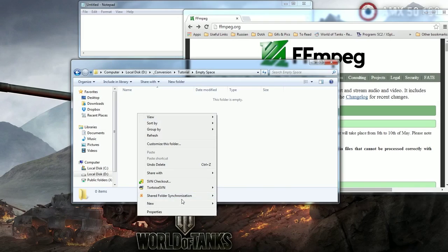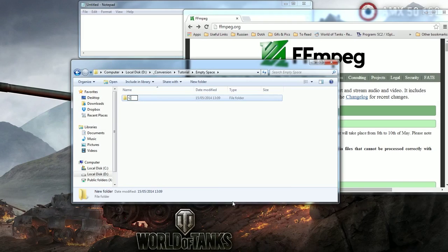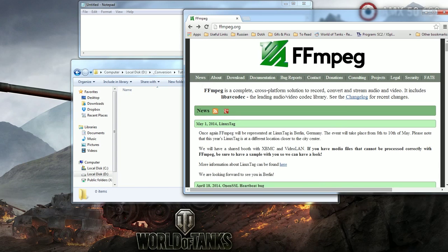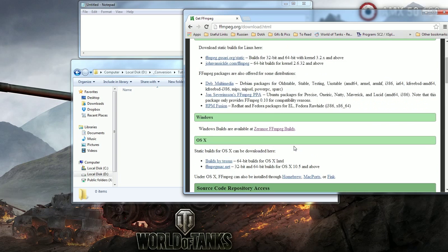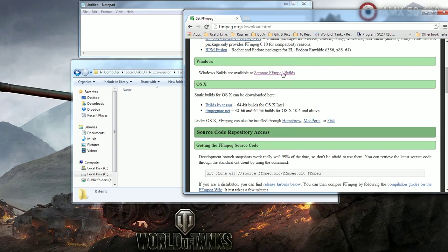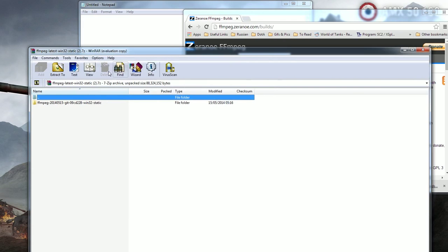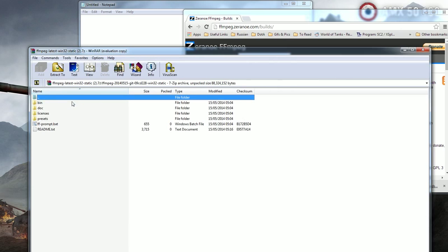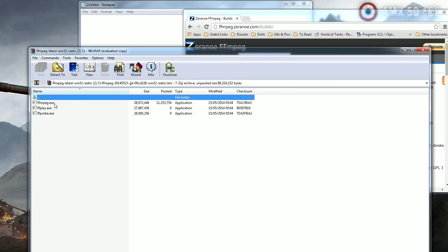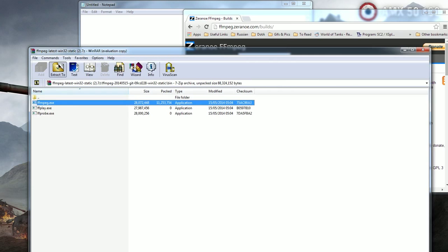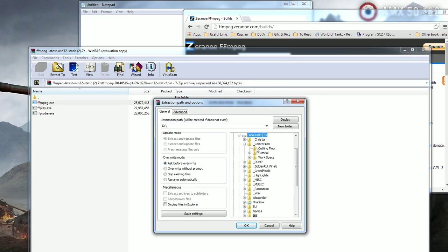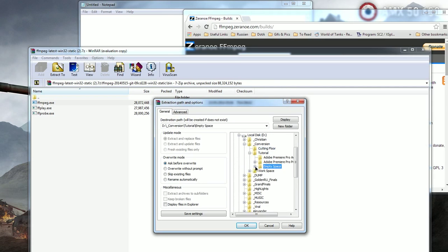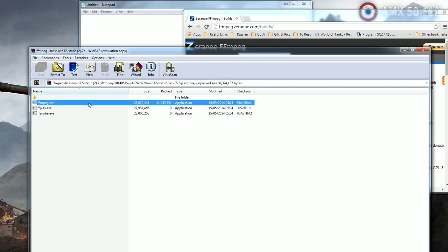First create a folder called Cutting Floor and download FFmpeg from FFmpeg.org and save it to the Cutting Floor folder. The link will be in the description below.